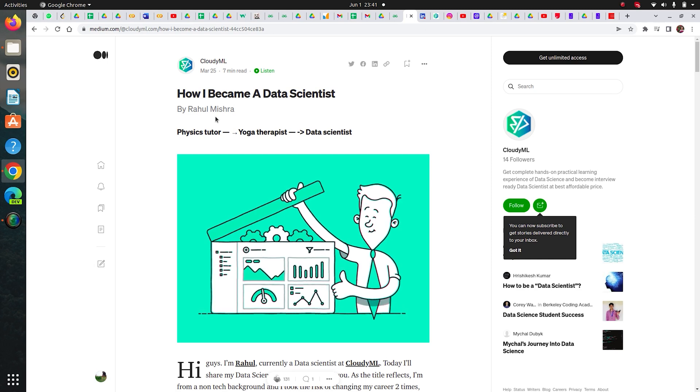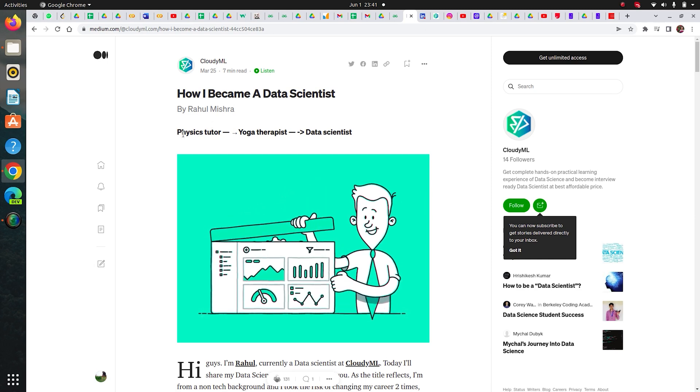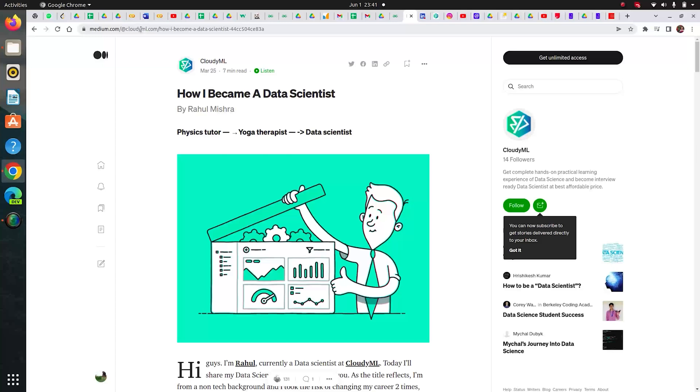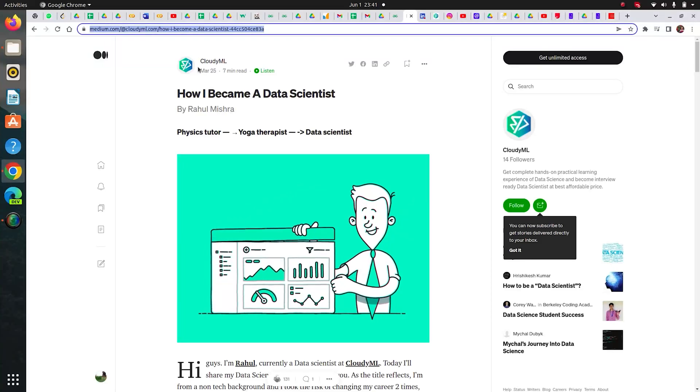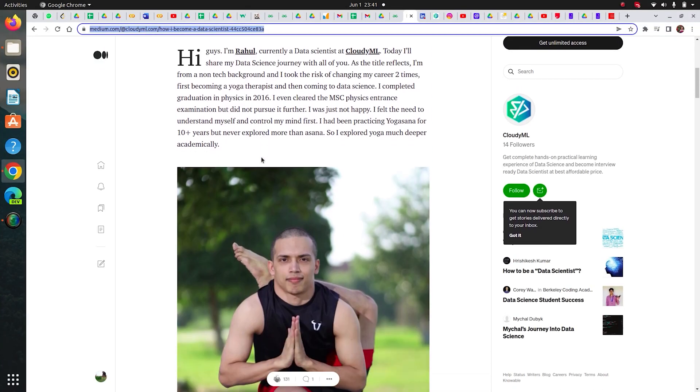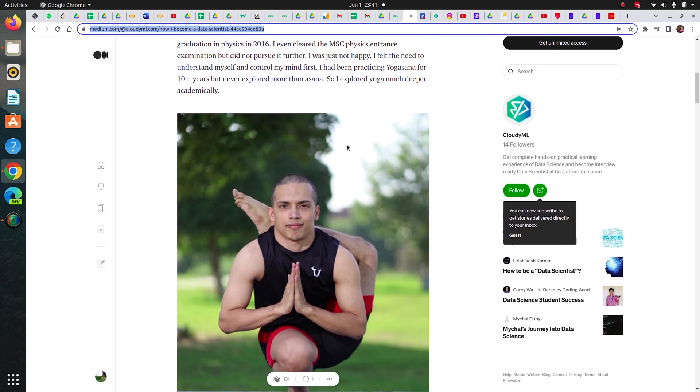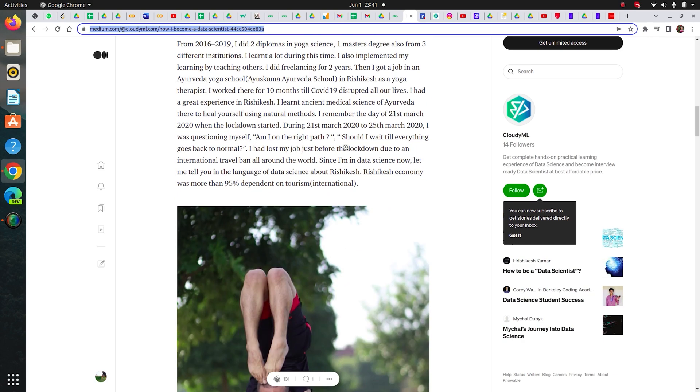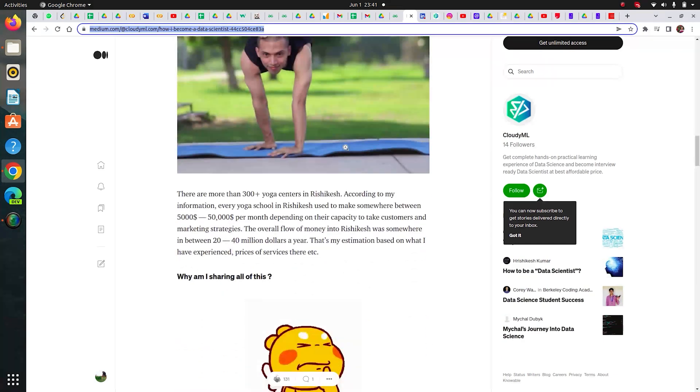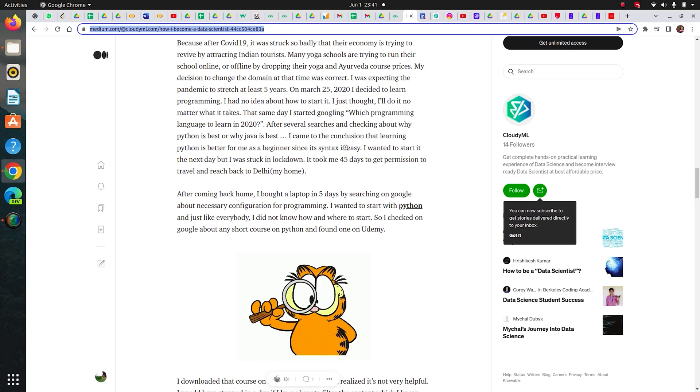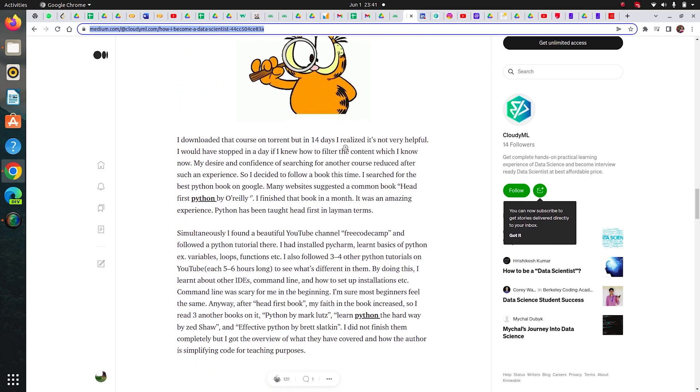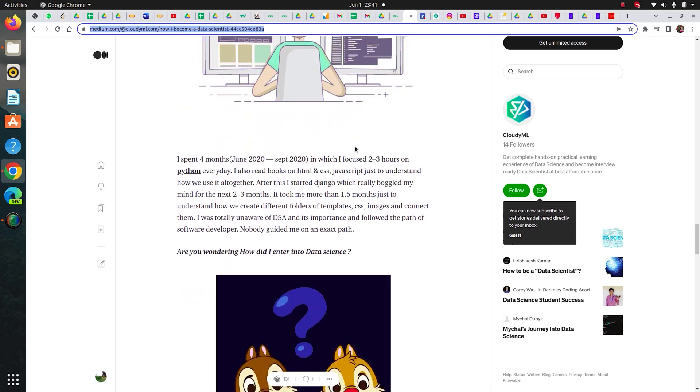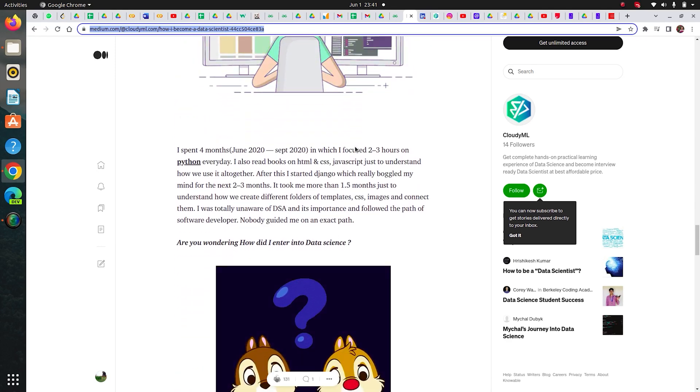If you'd like to take a look at my previous career and how I did it to motivate yourself, you can check out this Medium blog of CloudML where you can see how I transitioned from yoga therapist to data scientist. It happened after COVID.